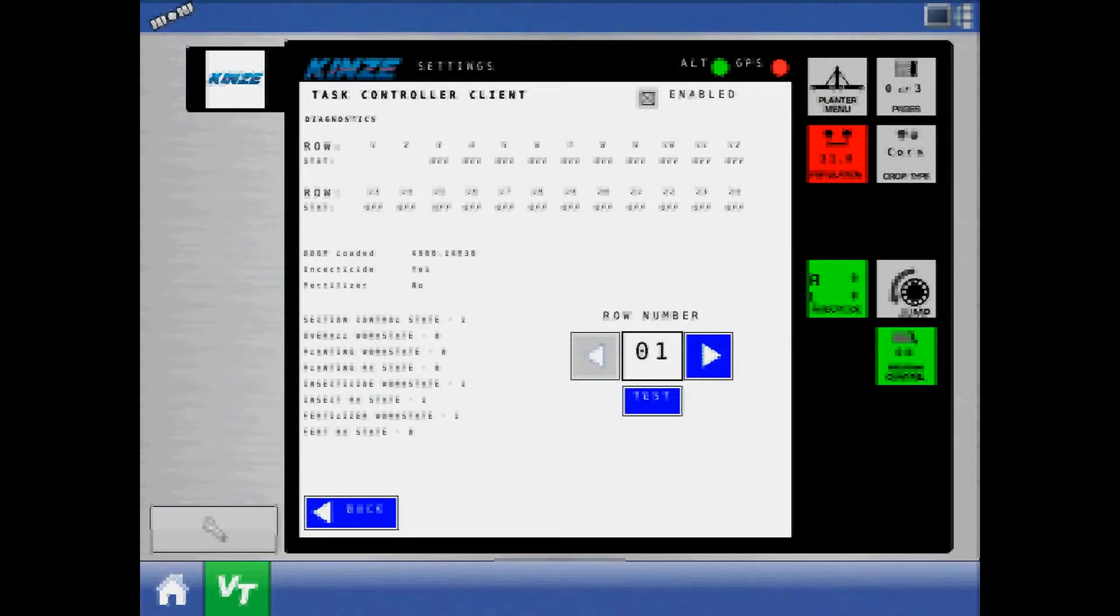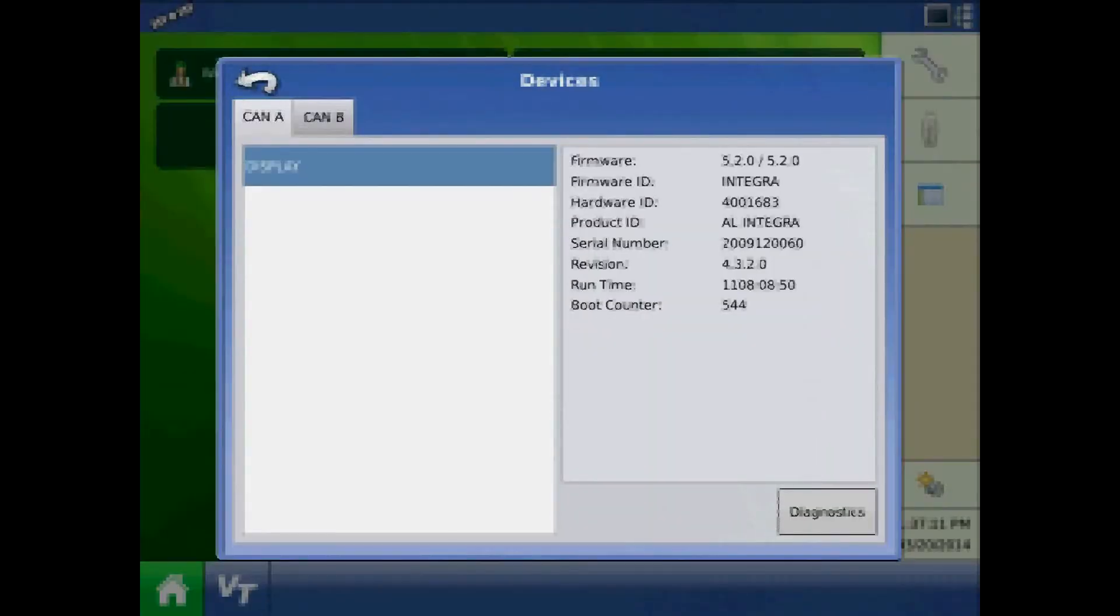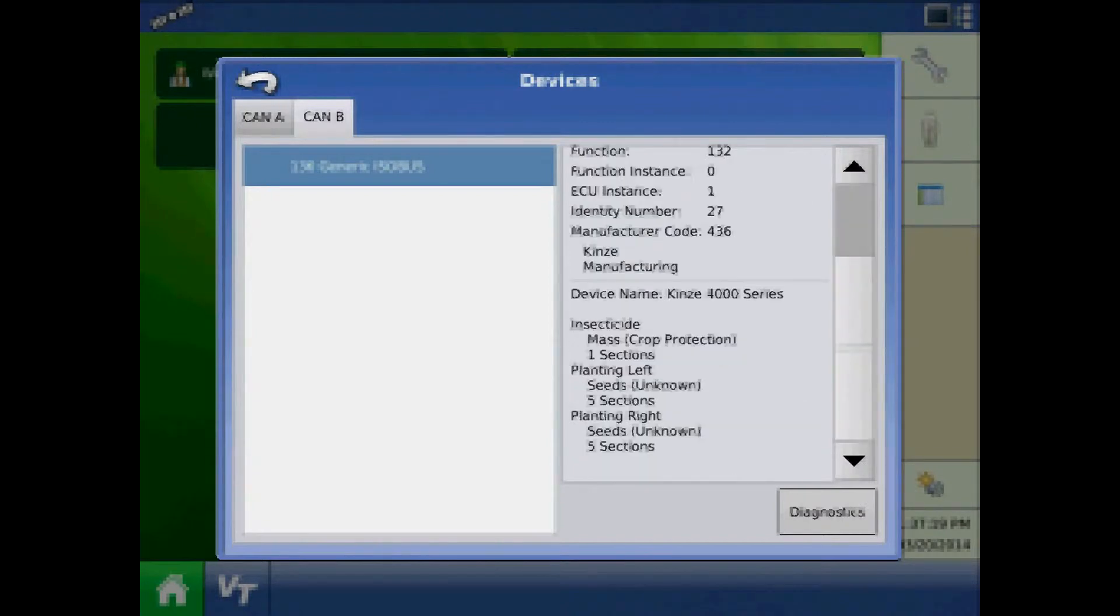Now toggle to the home screen and press the devices button in the upper right corner. Select CAN bus and highlight the generic ISO bus node. Information from the planter should populate to the right.